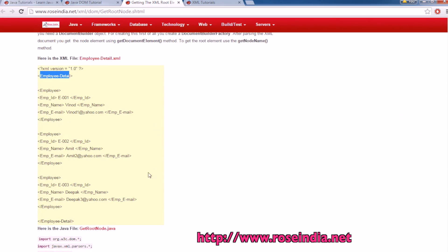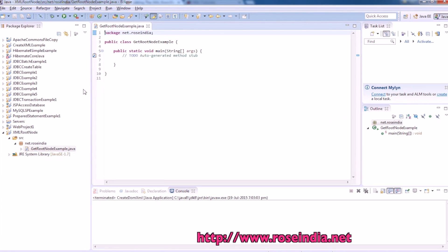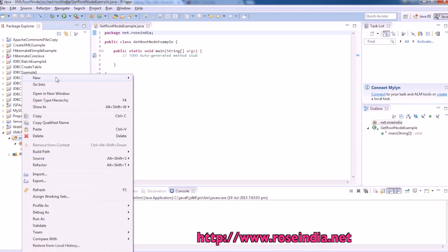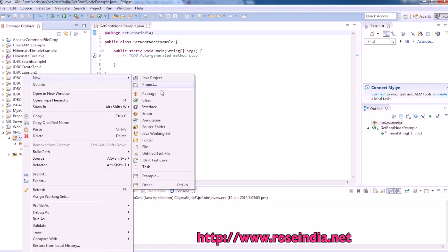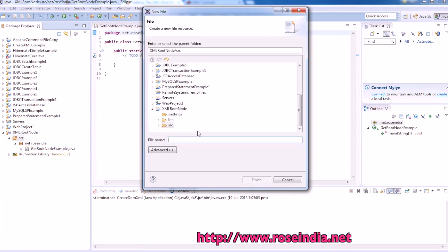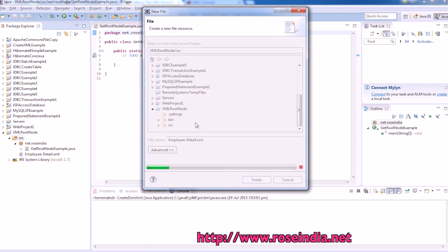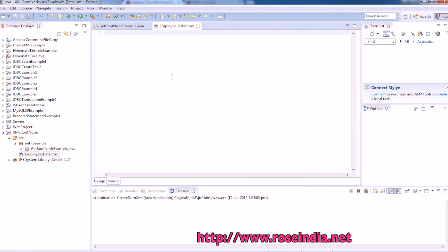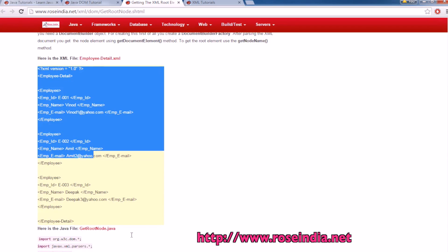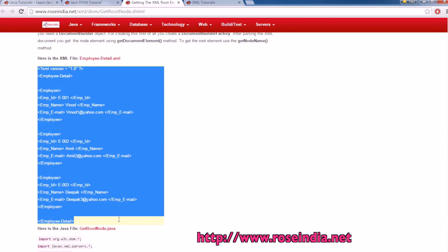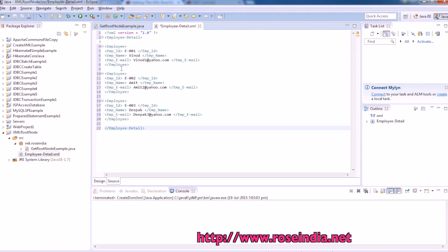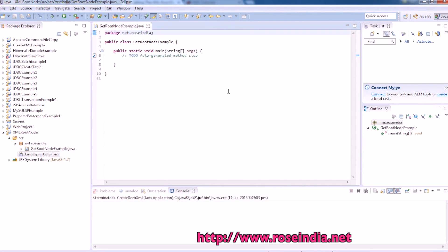Now we have the XML file here. First of all we will create the XML file. So right click and new file, finish, and we can copy the code from here. So it is here.